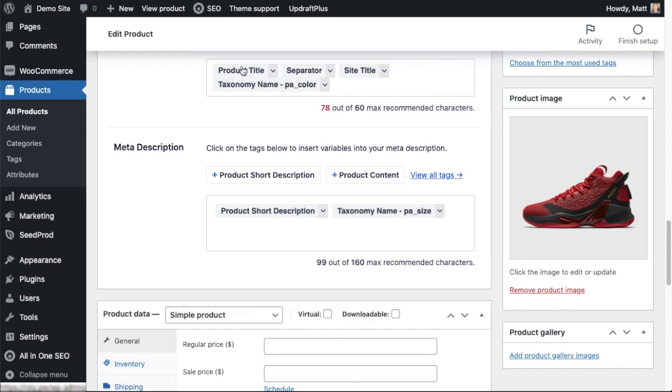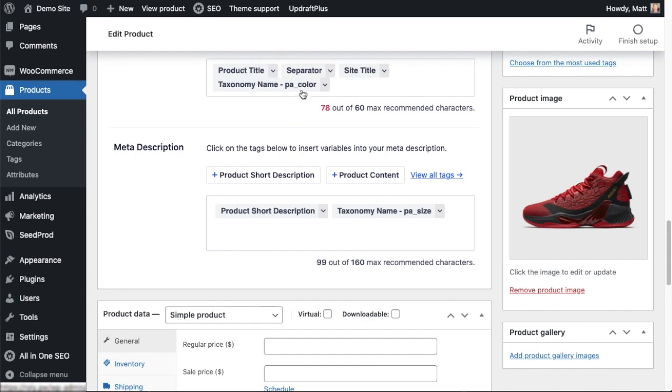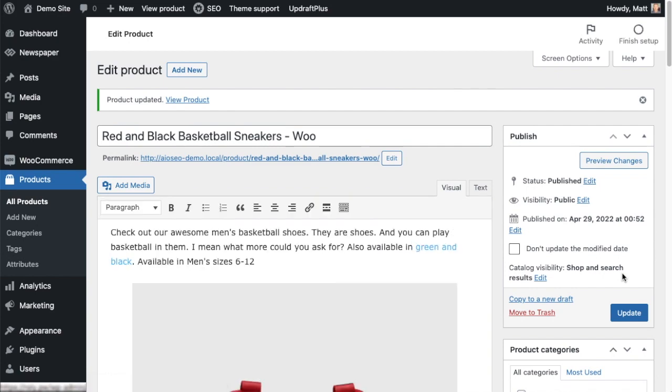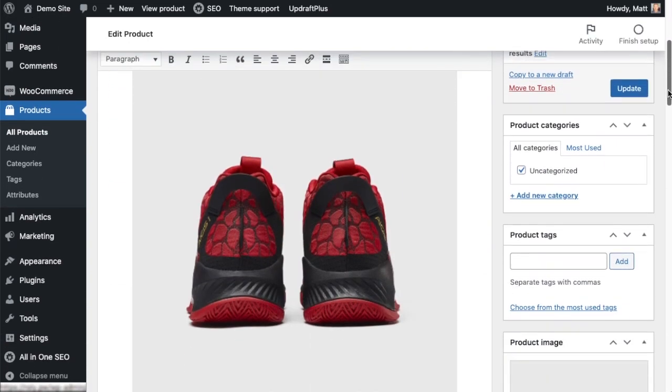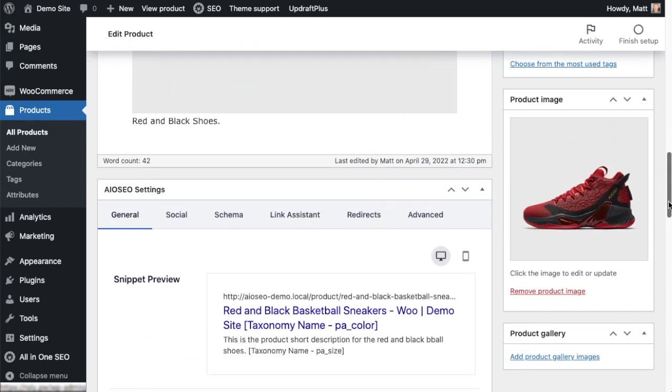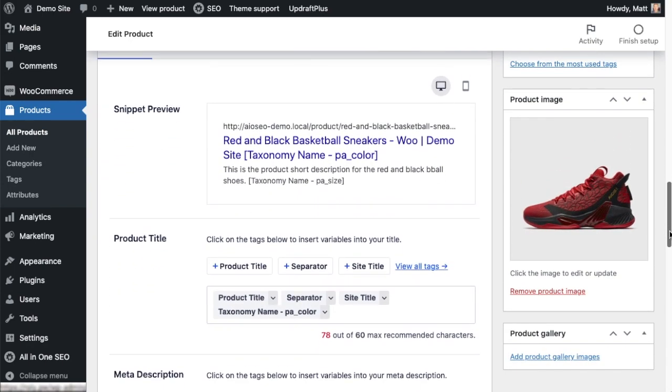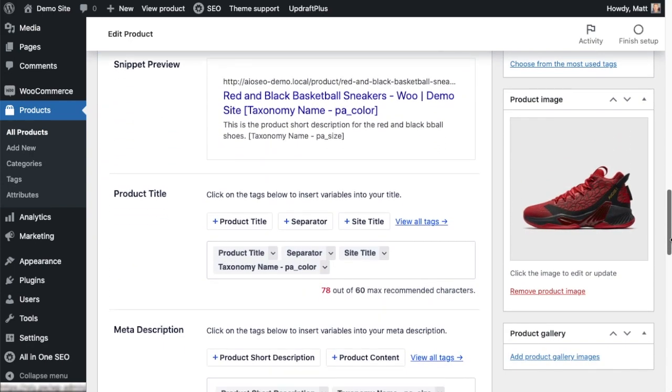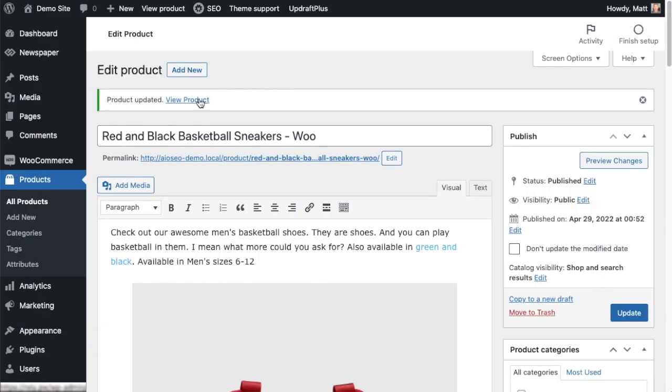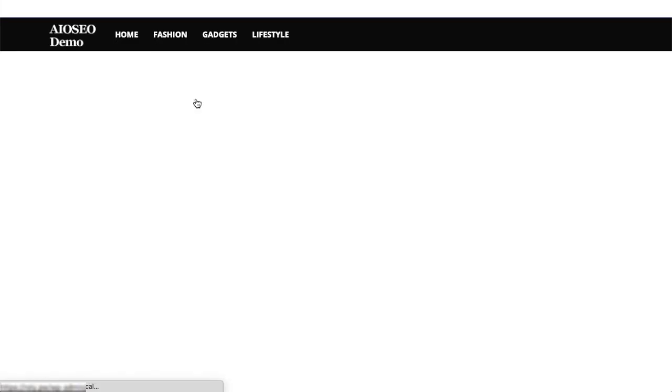And then if we scroll up to the top and hit the big blue update button, we're all set here. So if I scroll back down, we can see for the product title it's giving me a preview here and it's showing taxonomy name - pa_color. But if we go to the actual live site, if I click View Product here...